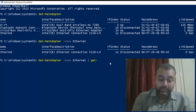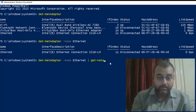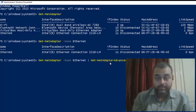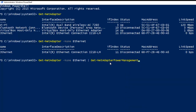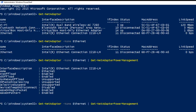Run Get-NetAdapterPowerManagement to list out the power management options. You can see it says 'WakeOnPattern: Enabled'. We need to turn this off.